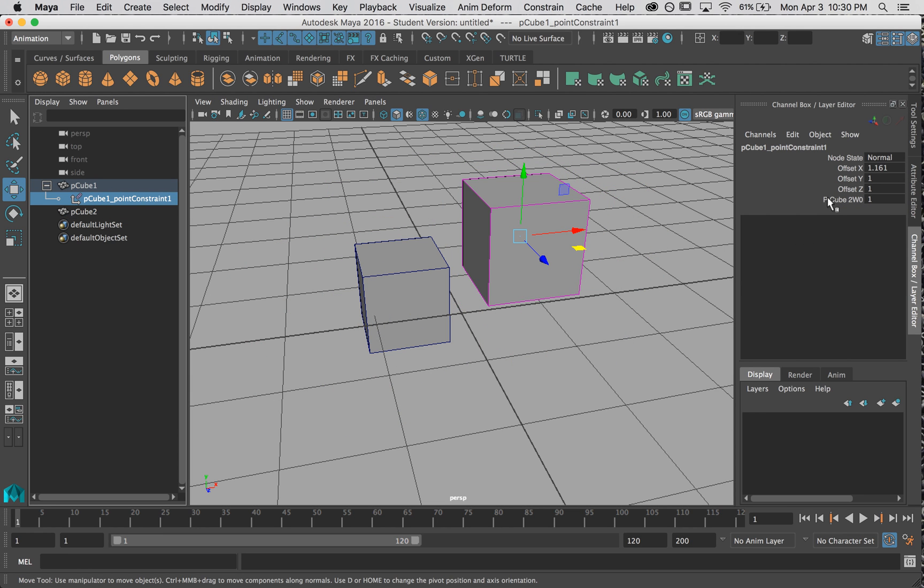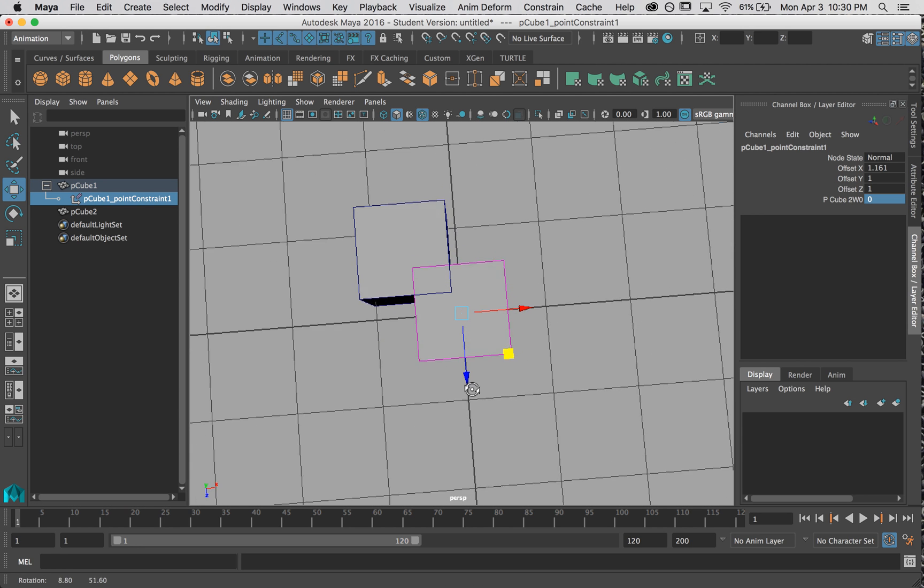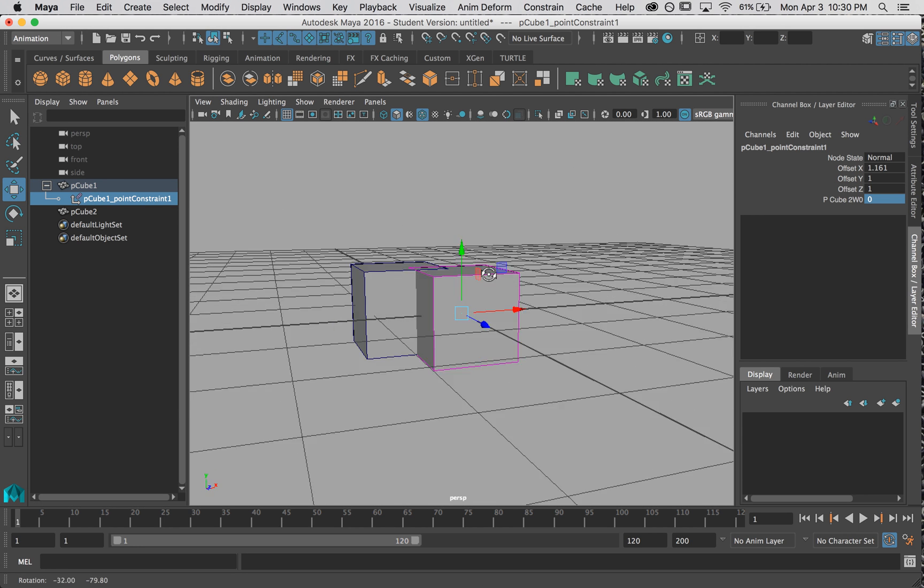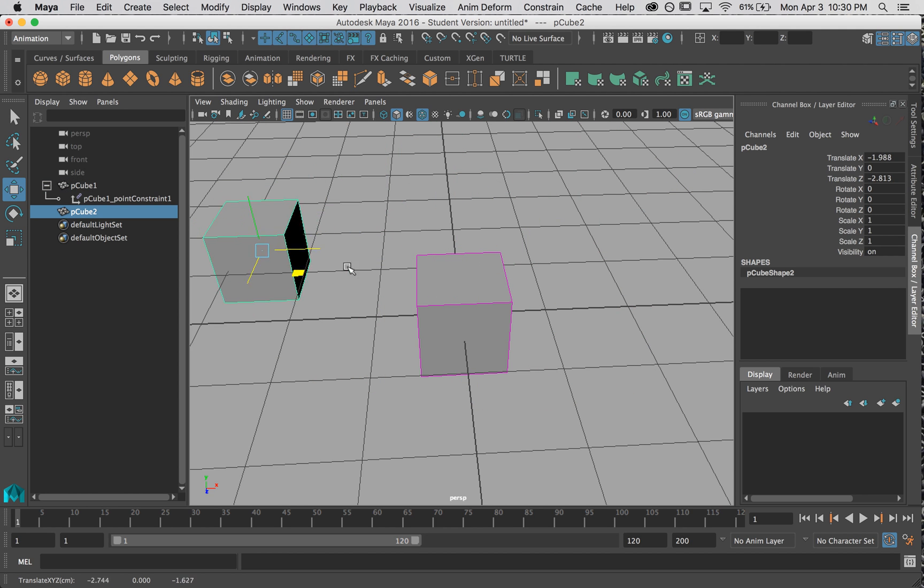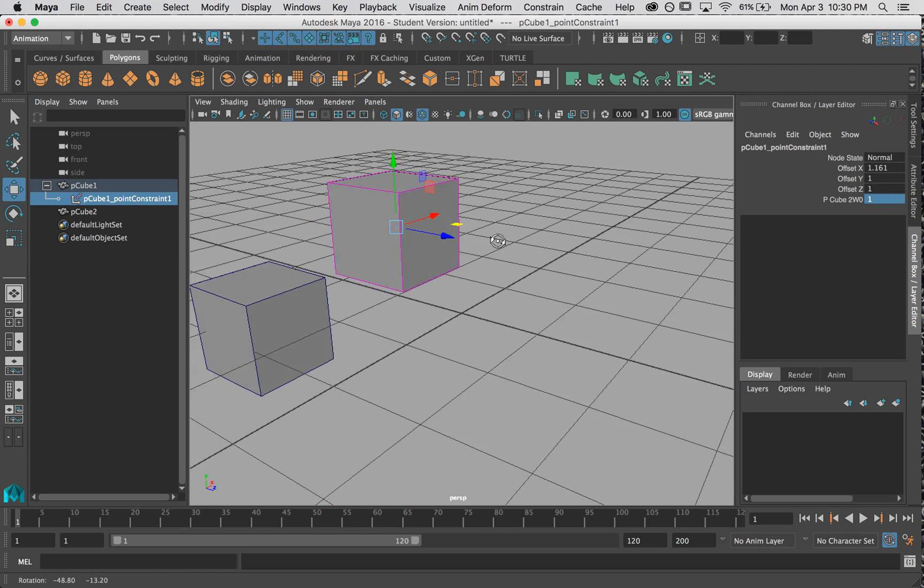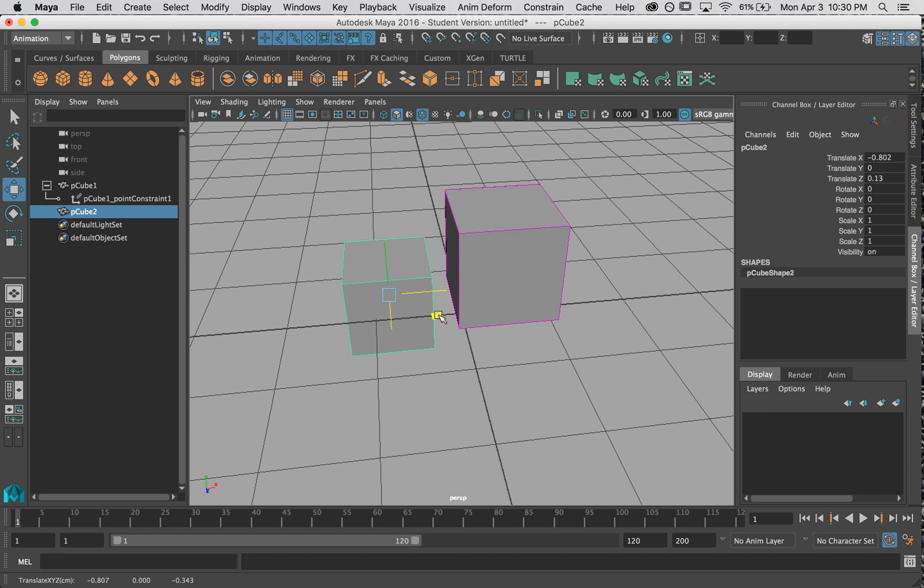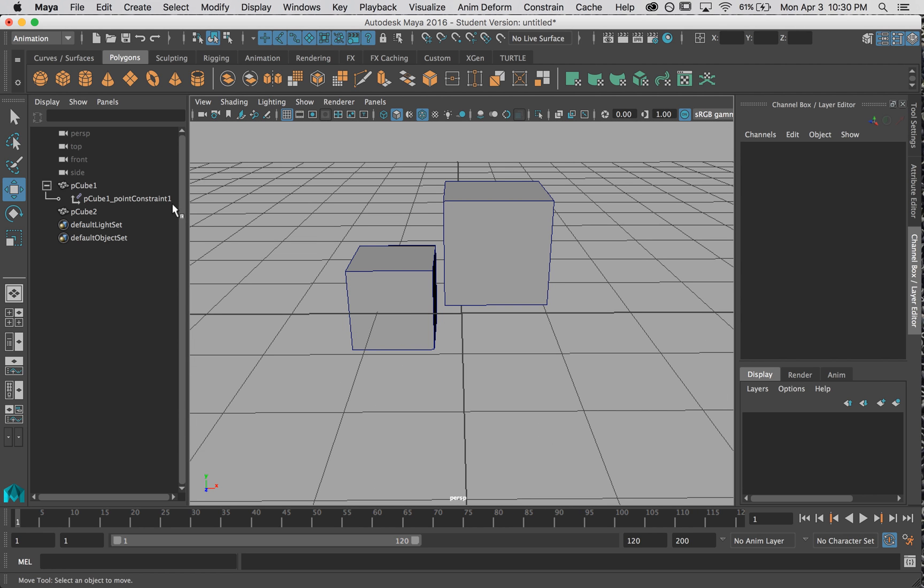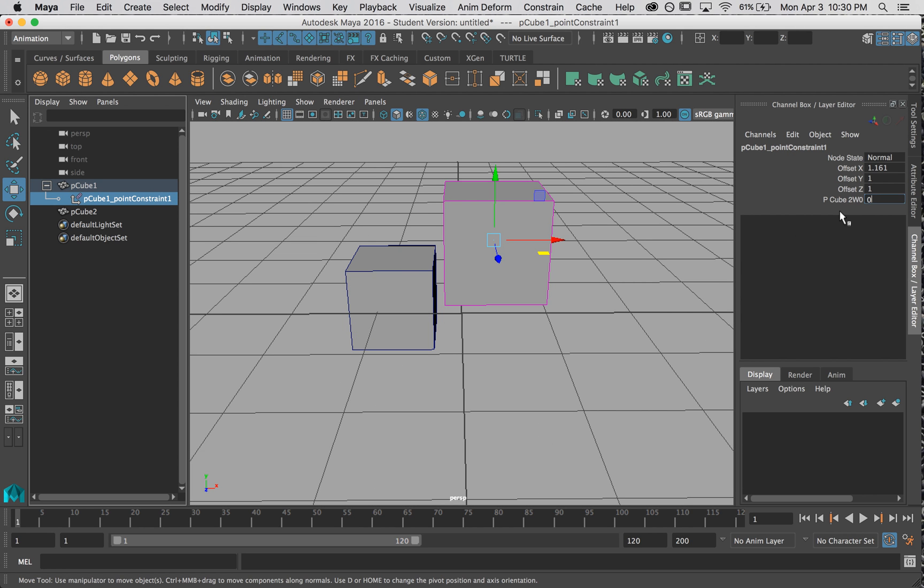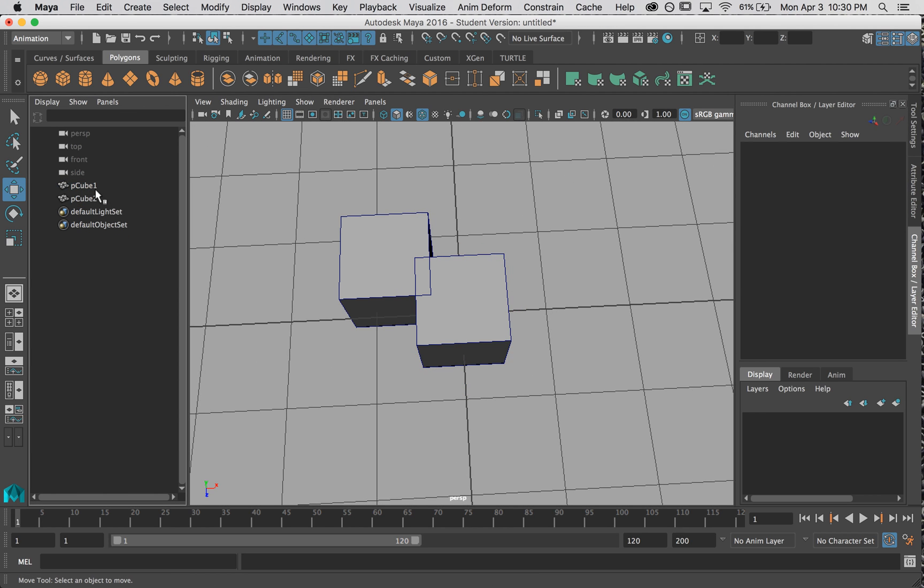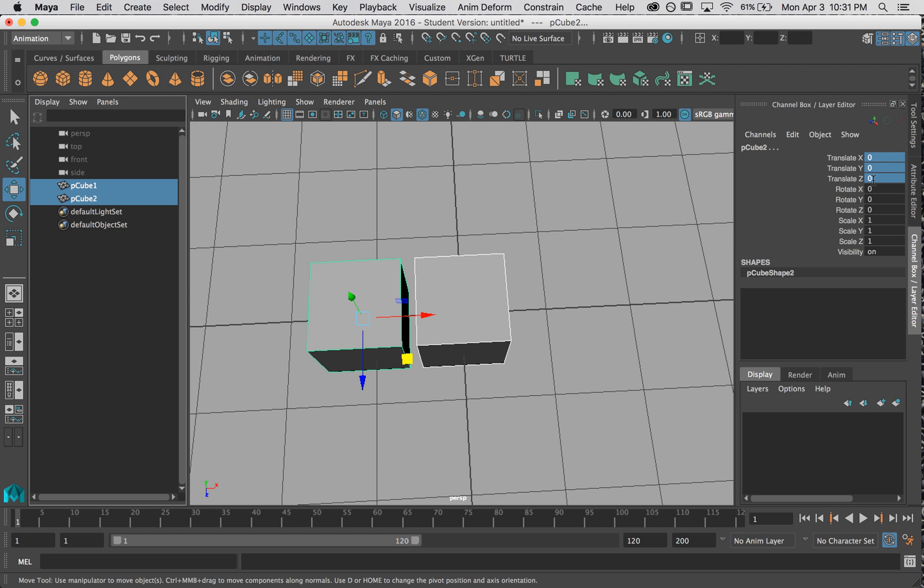This last value here is whether that constraint is on or off. So 1 is fully constrained all the way on and 0 is the constraint off. Notice how it's returned to its original location. And if I move this cube, it's no longer controlling the other one. If I turn it back on, it takes its spot back. It's pretty cool. You can turn it on and off using this last value. Okay, so that's the first thing that we should know, is that constraints can be turned on.